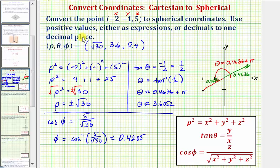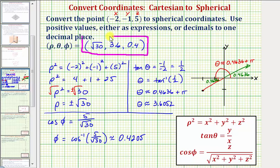So here are the spherical coordinates for the given point in Cartesian coordinates. I hope you found this helpful.